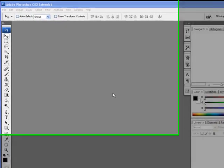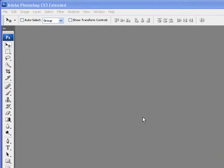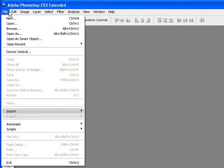In this tutorial we're going to talk about rulers and guides. Rulers and guides are very useful in the sense that they help you position items — such as text or images — on a blank work page.